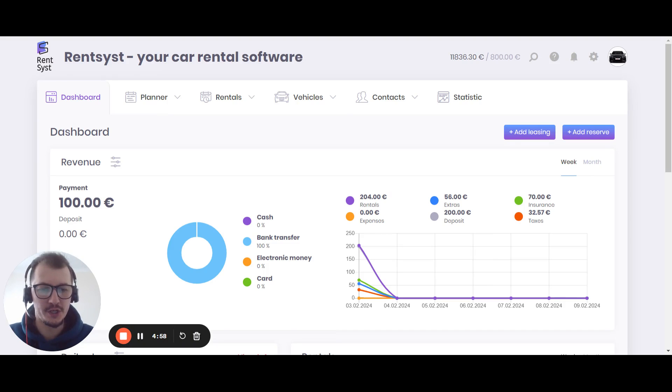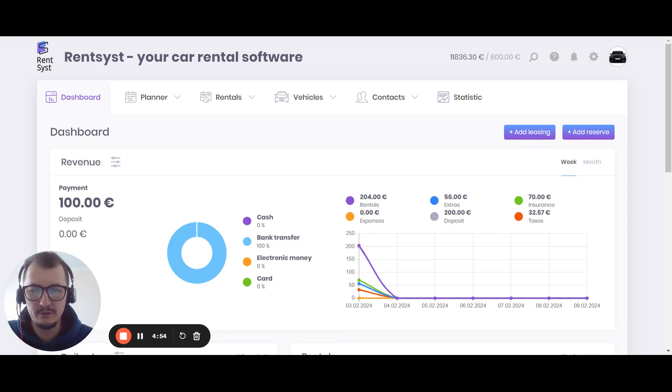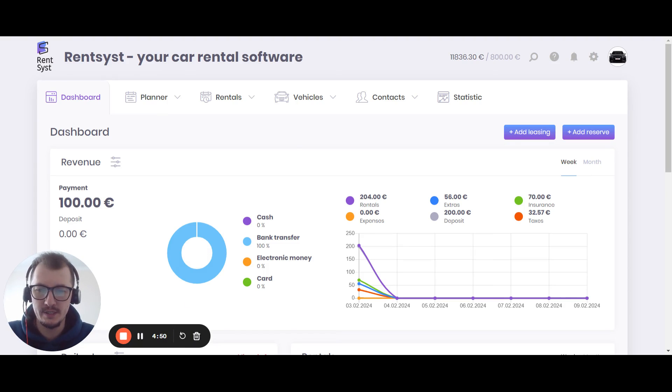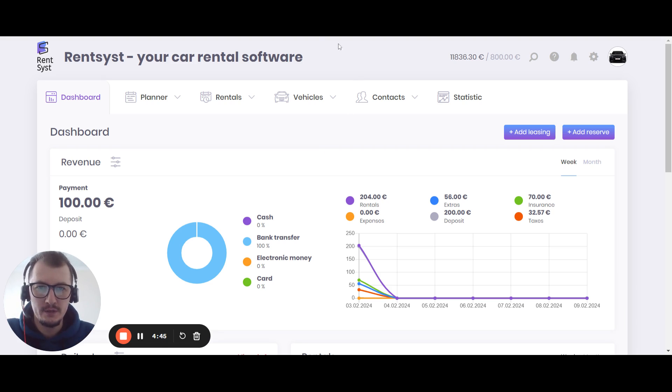Hey what's up guys, welcome to RentSyst channel. In this episode I want to show you some details about RentSyst verification and how to activate your RentSyst subscription and boost your efficiency with our fleet management software.